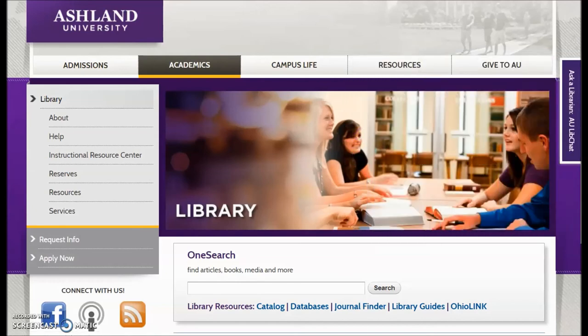This concludes the Module 2 AU Library website review. Take time to go over the live website, then complete the Module Quick Check.